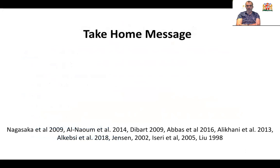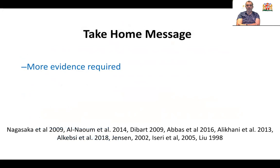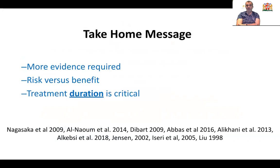There are several studies, and we are aware of the latest randomized control trial undertaken in Jordan and published in the American Journal of Orthodontics by Amal Kibsy in 2018. The take-home message of these studies is that more evidence is required. The risk is higher than the benefit, and most studies found that the reduction in treatment duration is so small that it cannot justify the invasive procedure of these surgical treatments to enhance tooth movements.